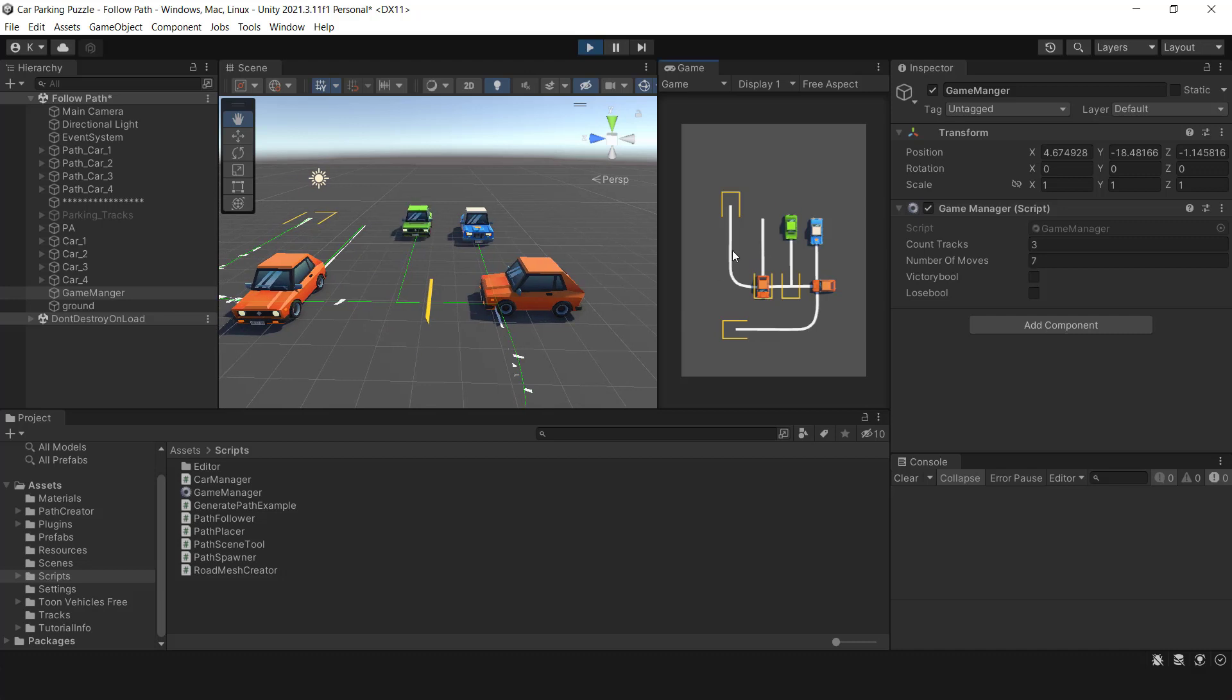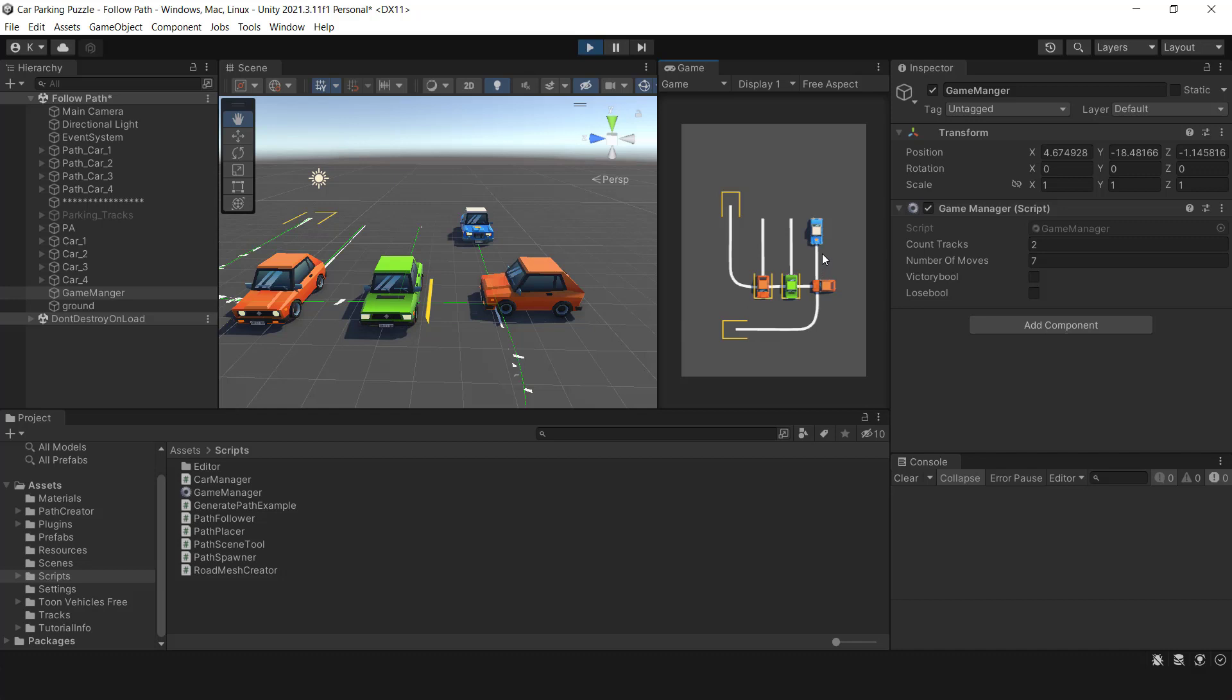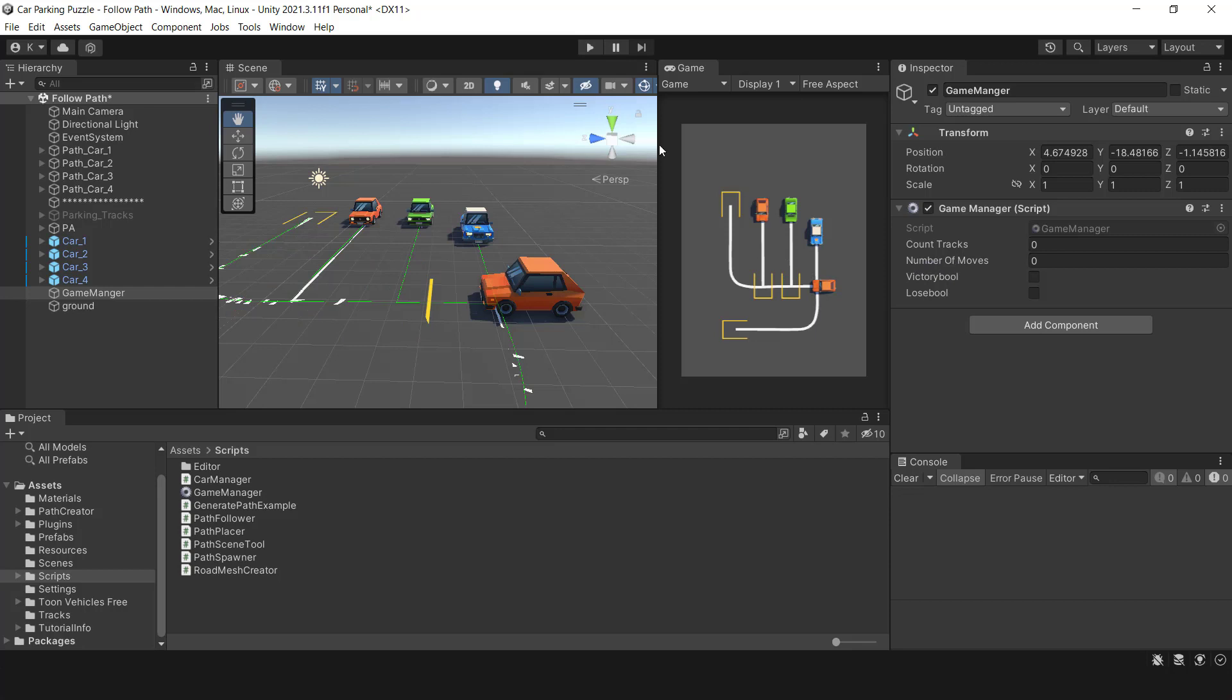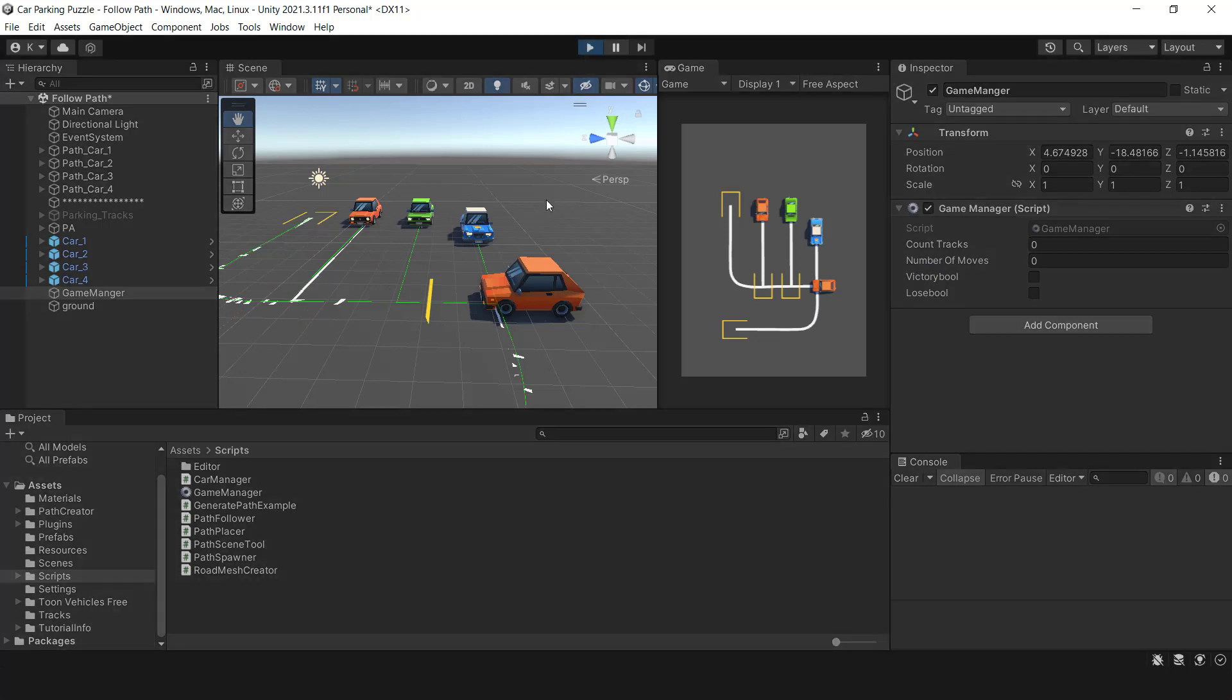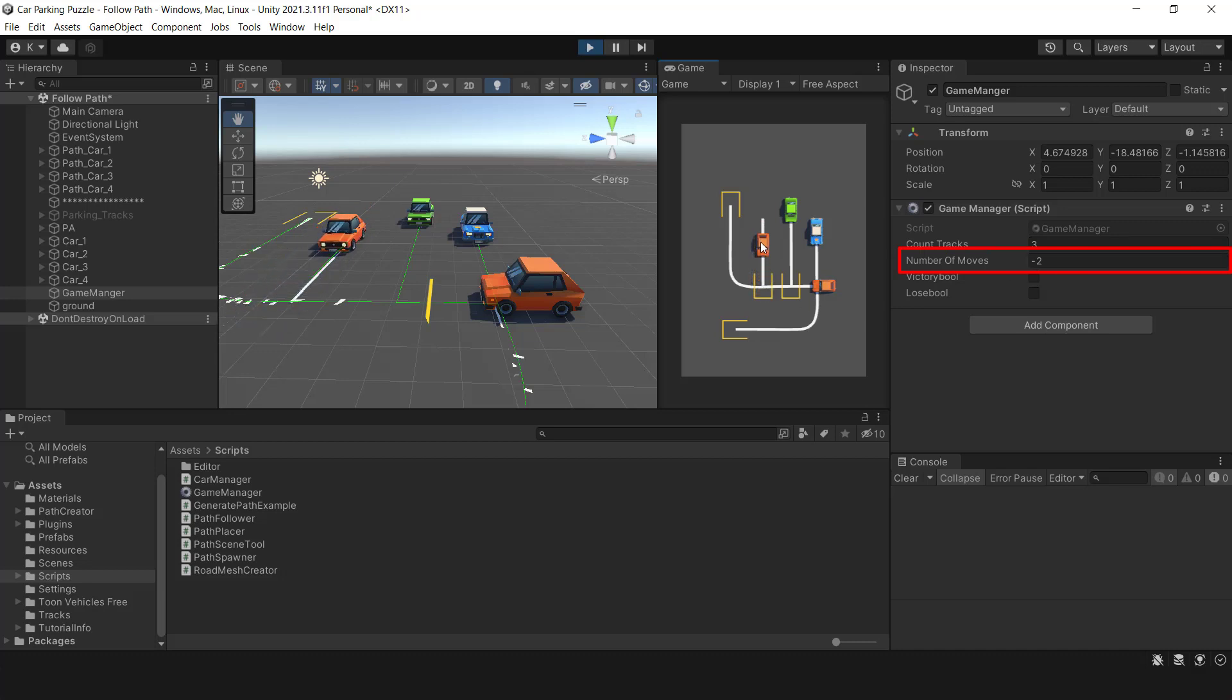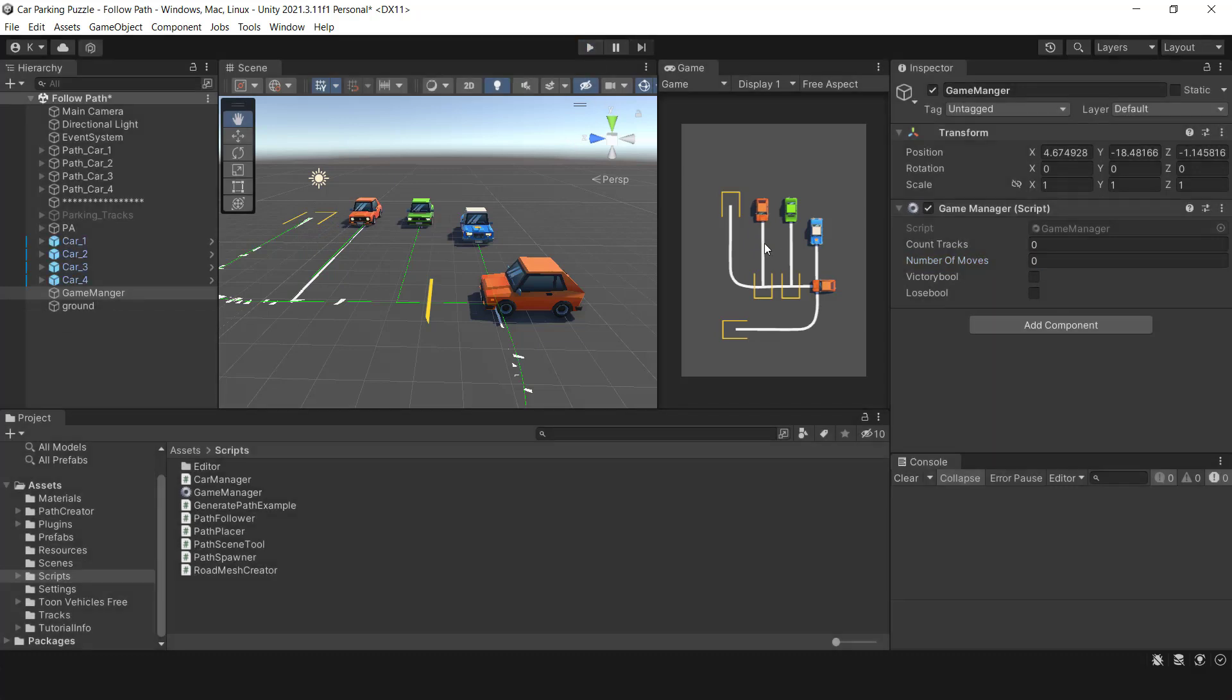You might not have noticed, but there is a critical issue with the game. When I repeatedly click on the car, the number of moves value decreases while the car is in motion. This value should only decrease when the car reaches its destination or returns to its starting position. We can easily fix this issue by adding a boolean variable.